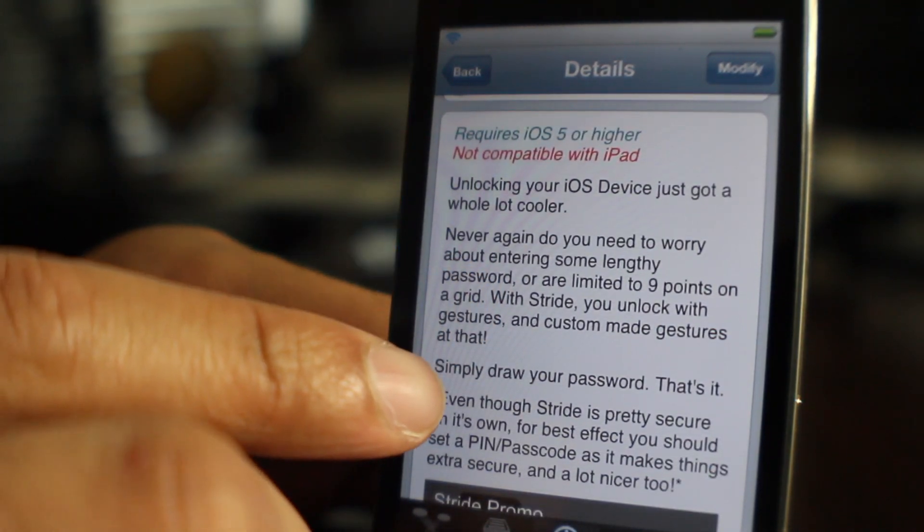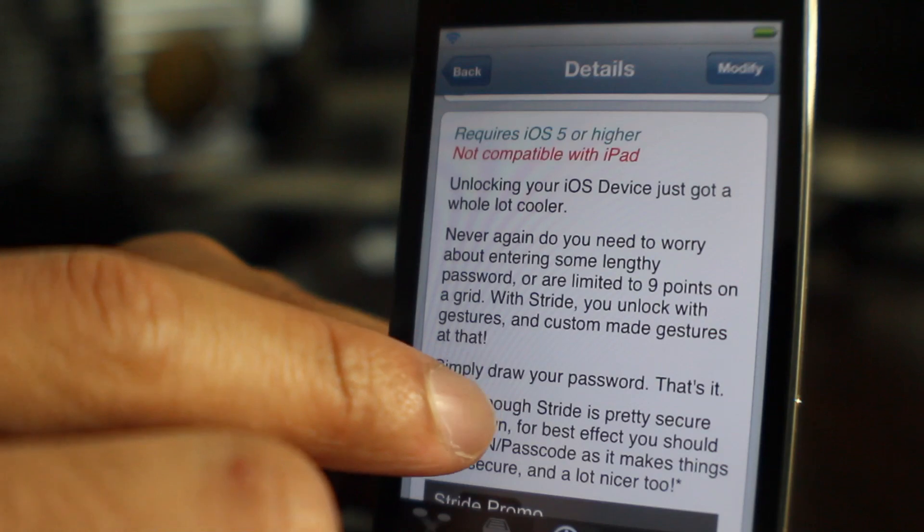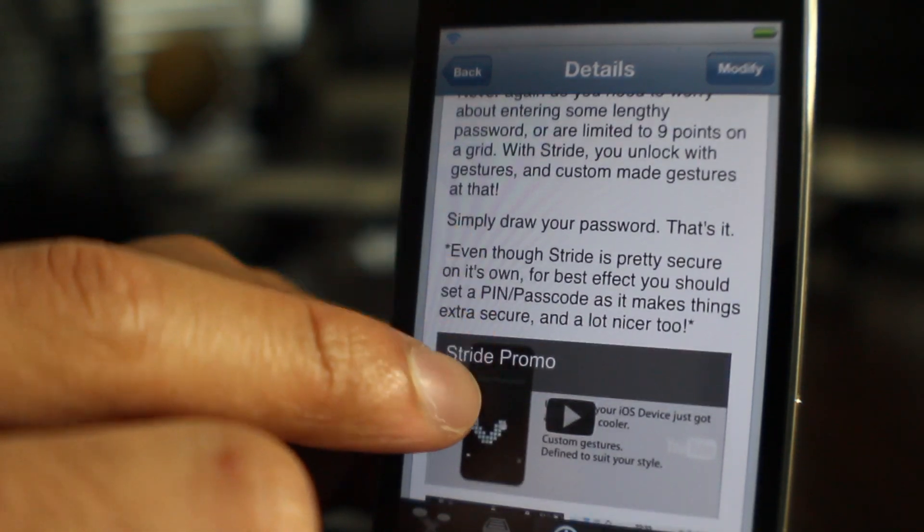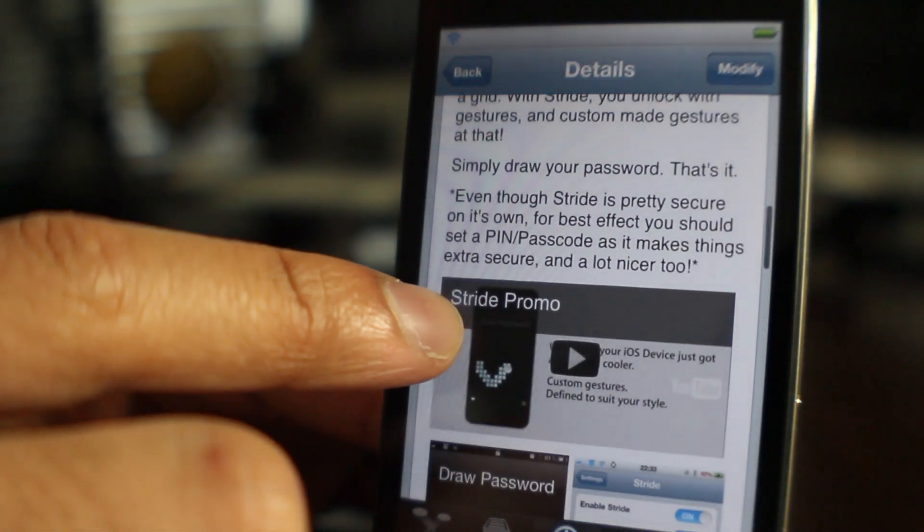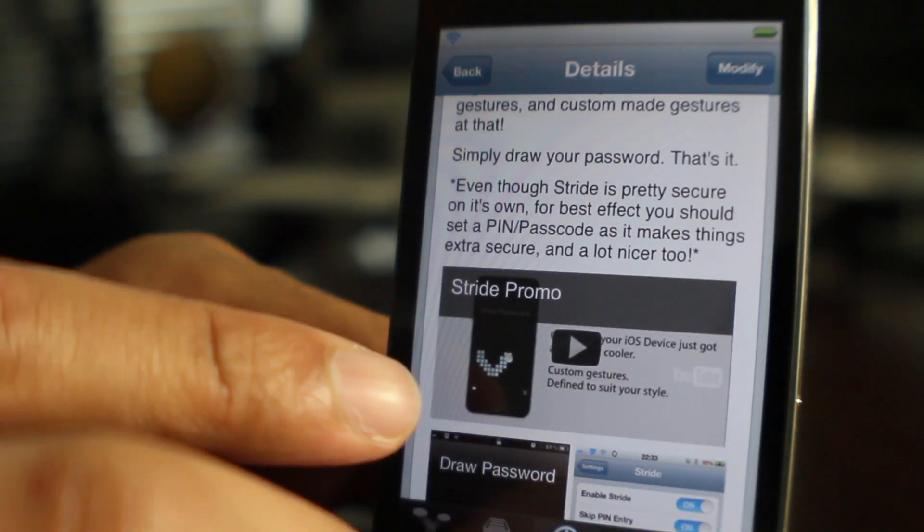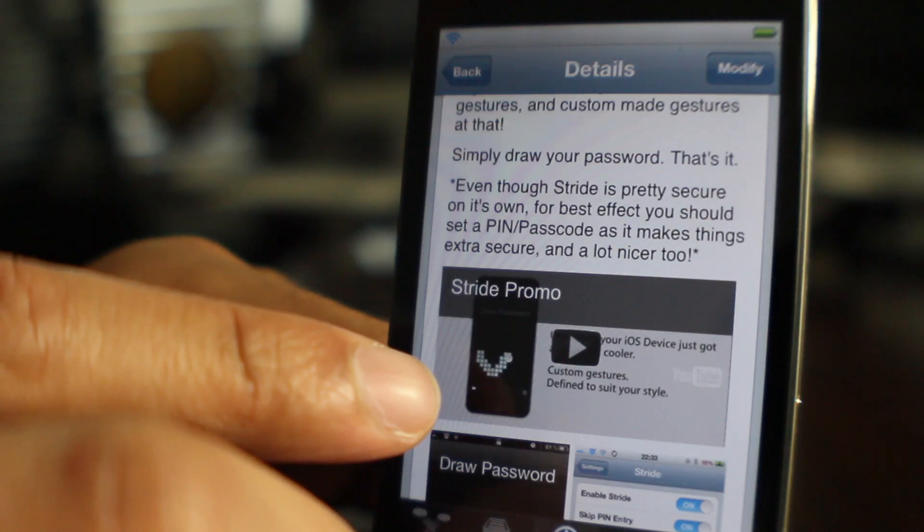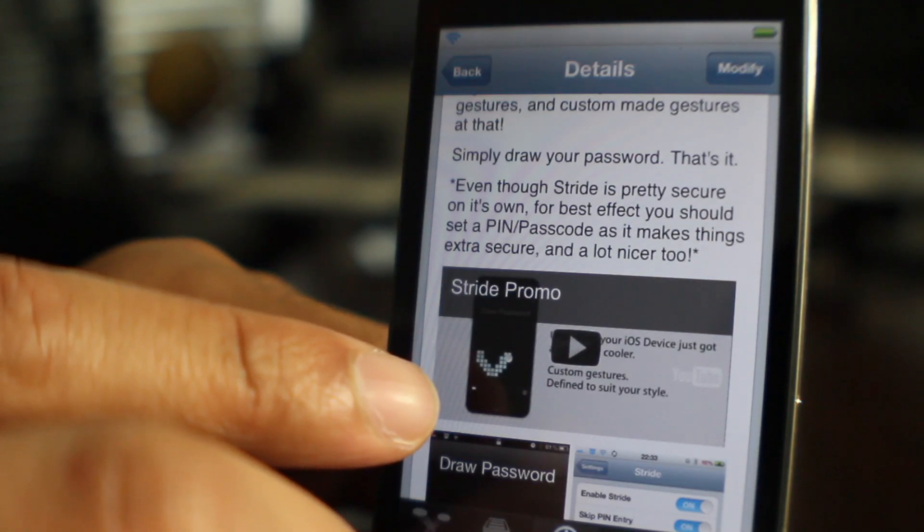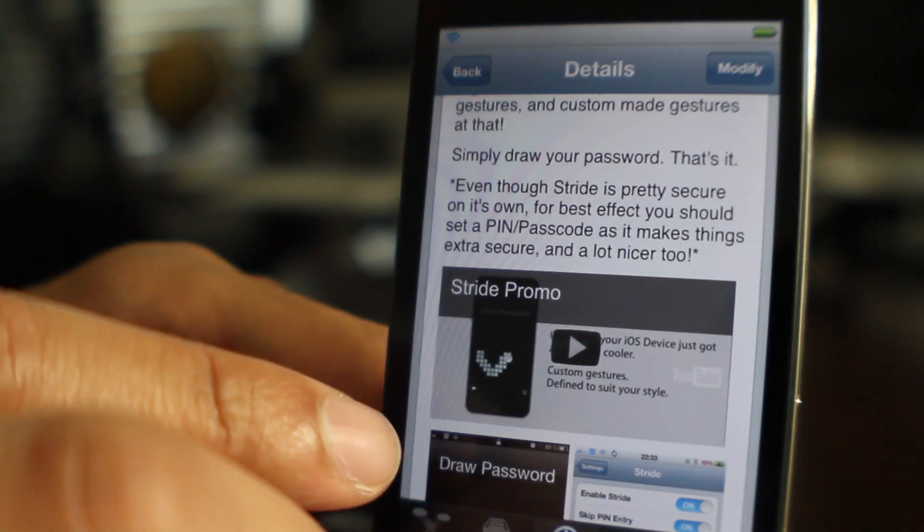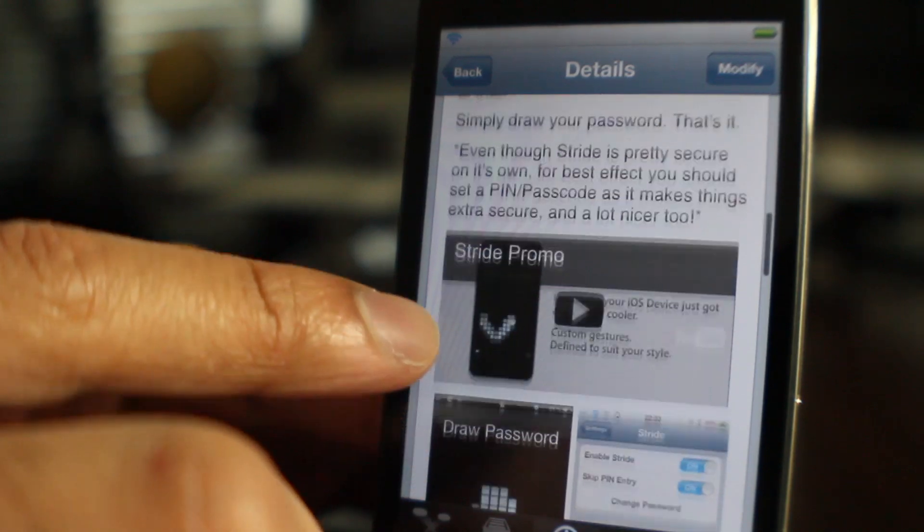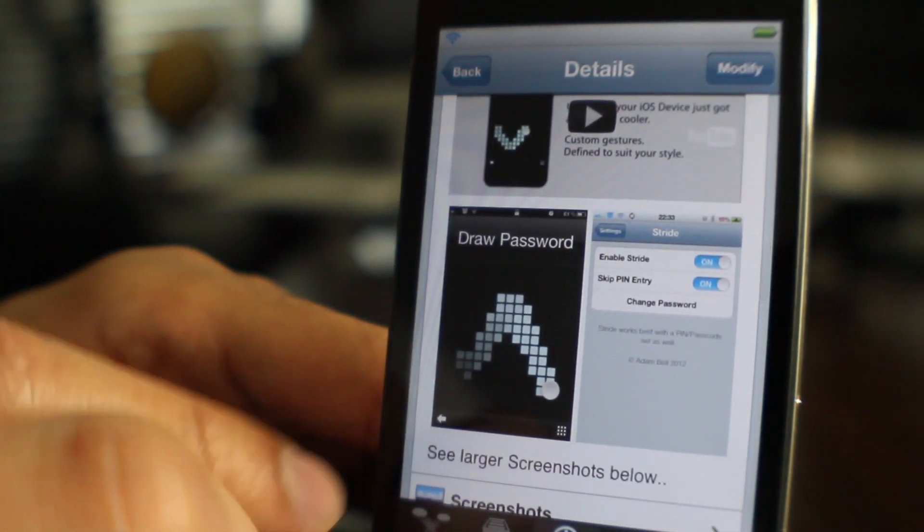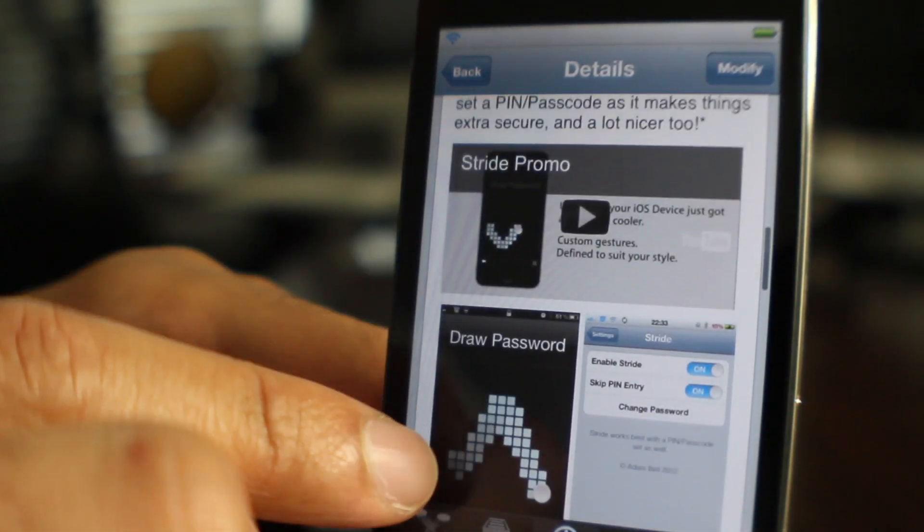You simply draw your password and that's it. You get that nice 8-bit effect. And I also have to recommend to go ahead and use your PIN code or your passcode just to make things a little bit more secure. And if you're in a business environment, go ahead and disable the skip passcode option as well.